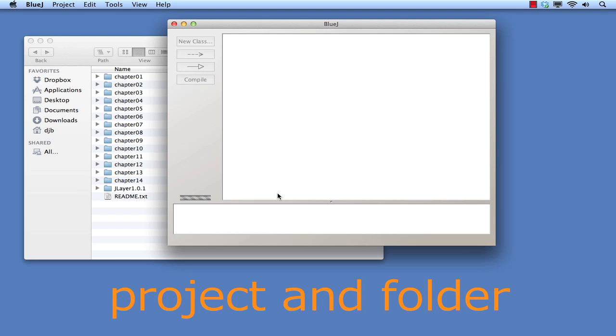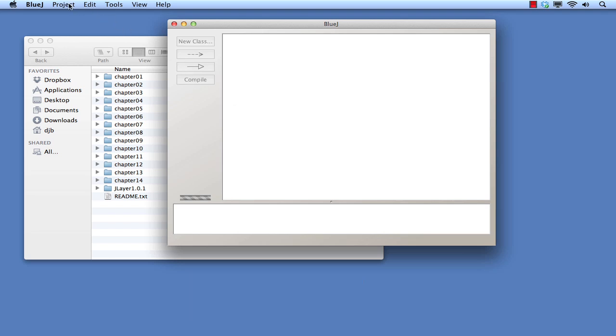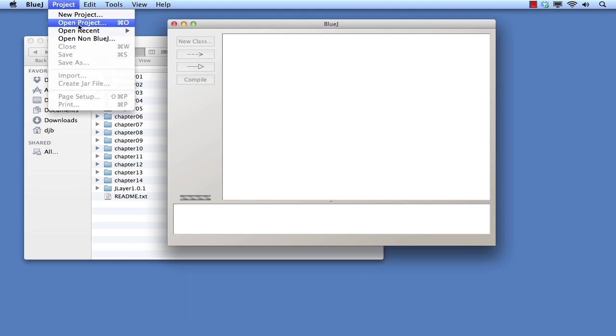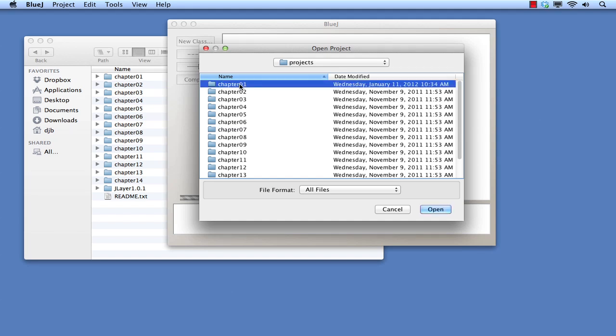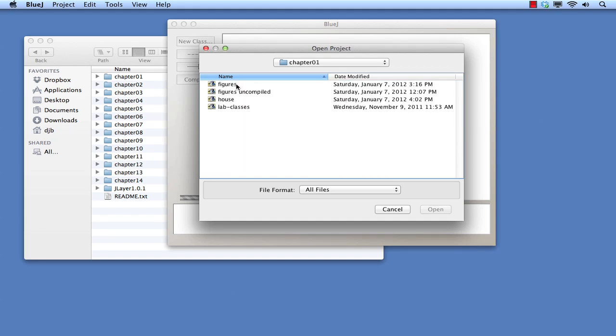You can open a project in one of two ways. The first way can be used if the BlueJay program is already running. Select Project, Open Project. Navigate in the folder view to where your copy of the project is. The folder should have the BlueJay icon associated with it in this view. Select the Figures folder, and then the Open menu.